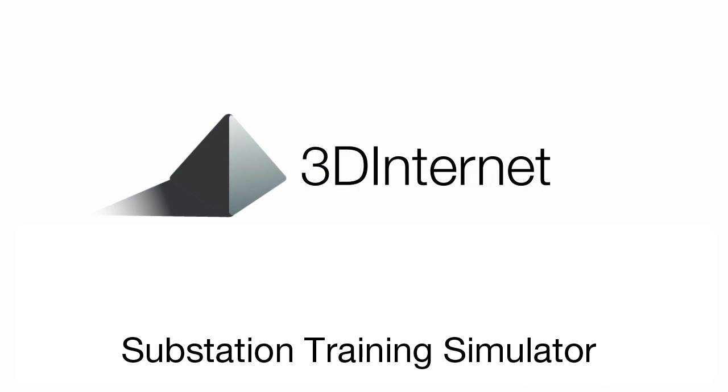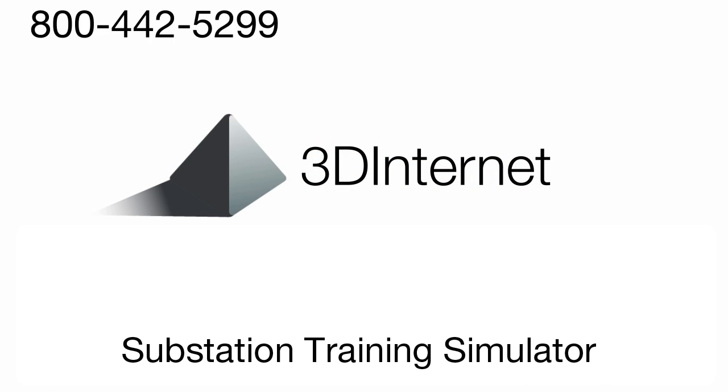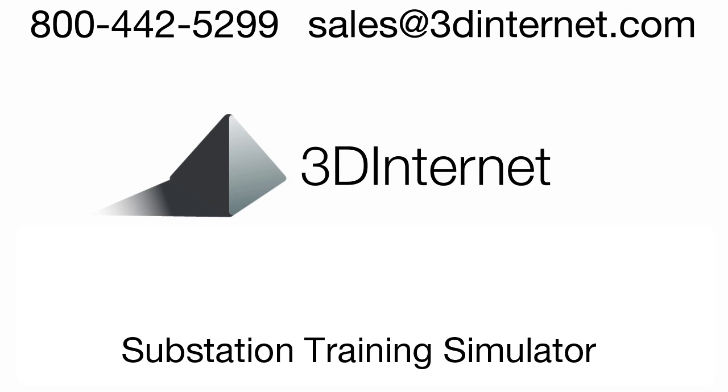For more information, please contact 3D Internet at 800-442-5299 or at sales@3dinternet.com.